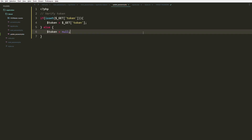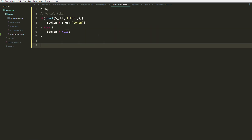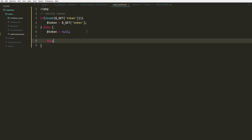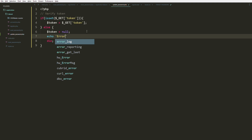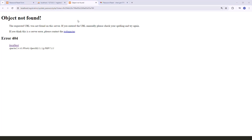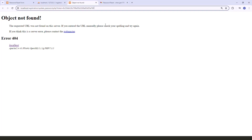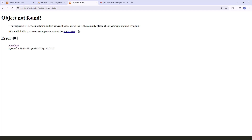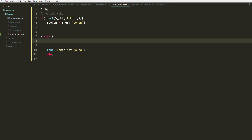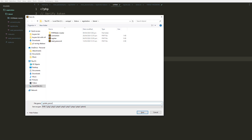Otherwise, let's set the token to null for now. Let's grab the connection and paste it in. Let's try to echo the token or stop execution with 'Token not found' if the token is missing, then refresh to test. It doesn't work — we need to move the file outside the subfolder.